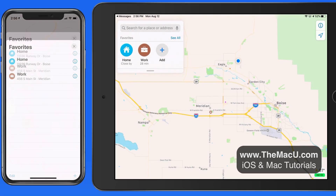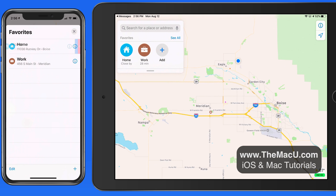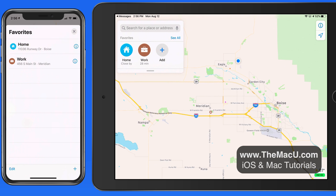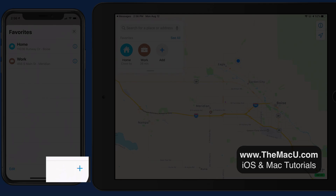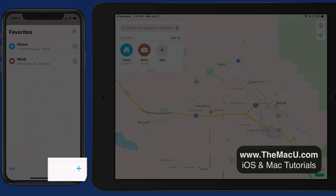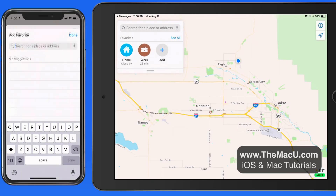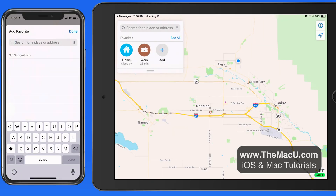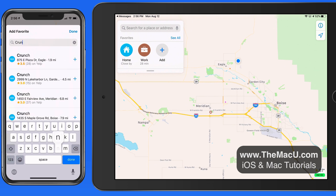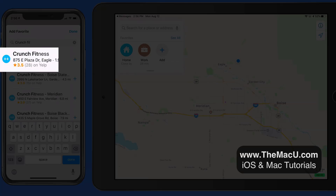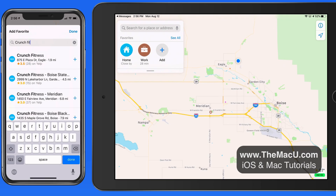Tap See All, and we can remove these from Favorites if needed. Tap the Add button, and I can start entering the name of a location or an address to set another Favorite. I'm going to enter my Gym. Notice that Maps recognizes this as a Gym, and it gets named accordingly.